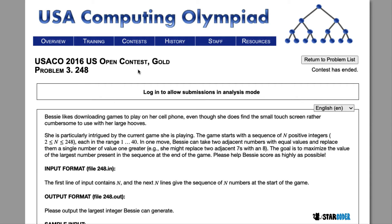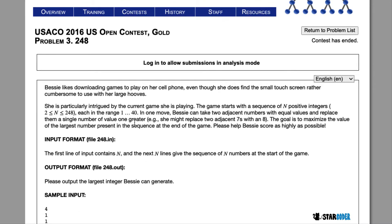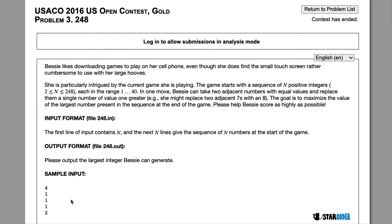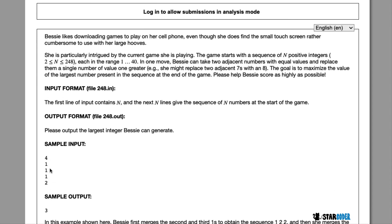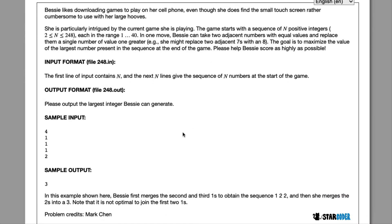Today we're going to be looking at the 2016 US Open Gold question 248. In this question, Bessie is downloading games and she finds one that is rather similar to the game 2048. We're going to have a one-dimensional list of numbers, and if we have two numbers that are the same and next to each other, we can combine them into the next biggest number. So two ones combine into a two, two twos combine into a three, and so on. What we want to know is the largest integer that Bessie can make.